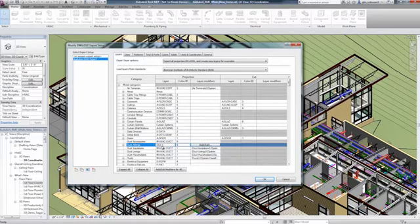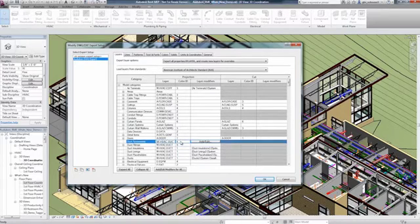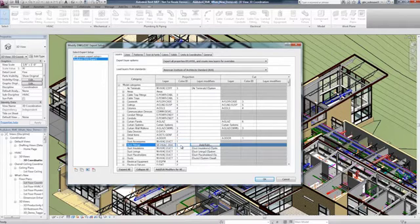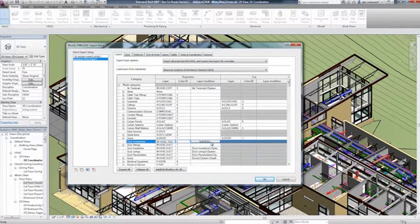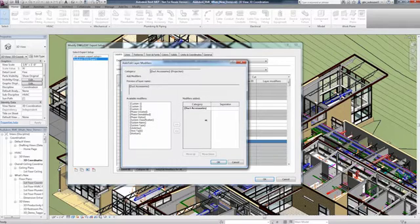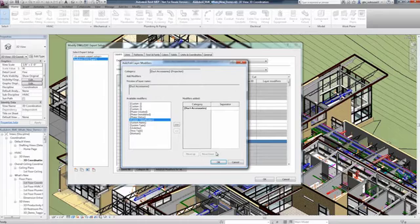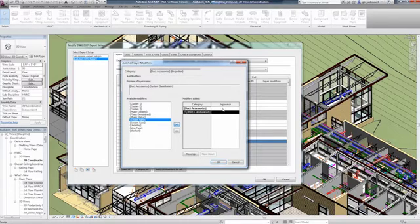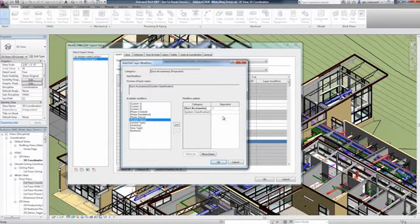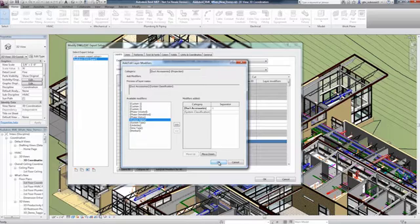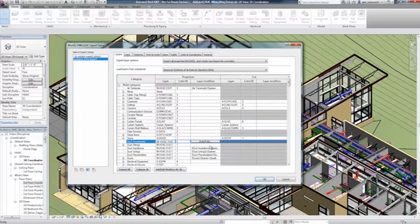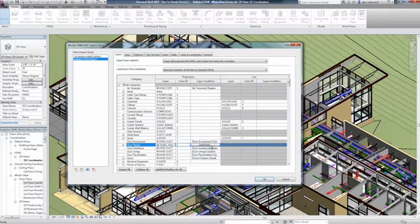The DWG export in Revit MEP will help you gain better visual and data fidelity of exported 2D views to DWG. You can use a predefined set of export settings, modify them, or create your own.